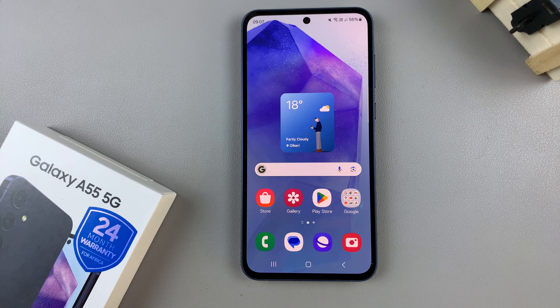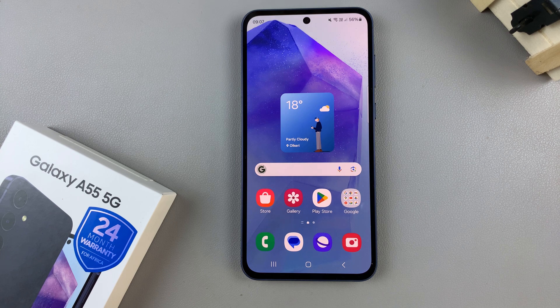In today's video, I'll be showing you how to change the screen mode on the Samsung Galaxy A55 5G.